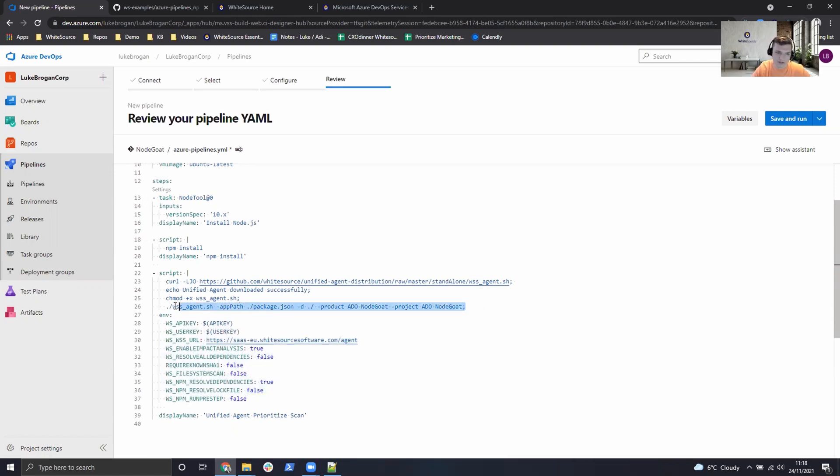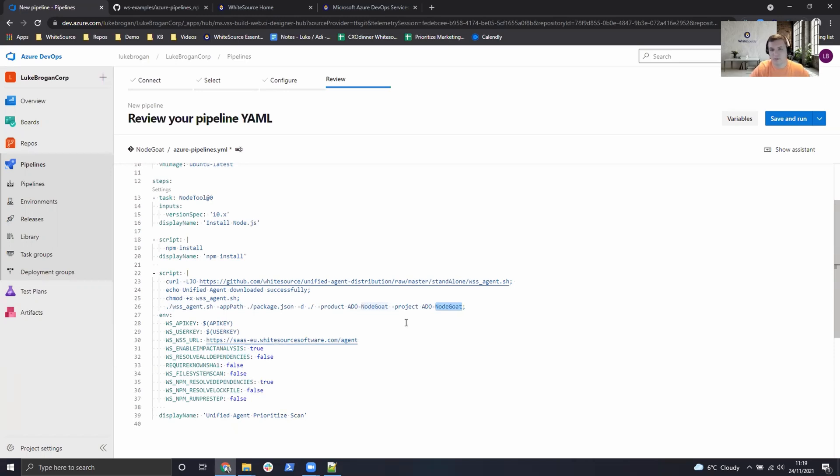And then finally we just execute that scan where we have given a product and project name of Azure DevOps NodeGoat. This could be a variable in the pipeline. And then we have a friendly display name of unified agent prioritized scan in this case.